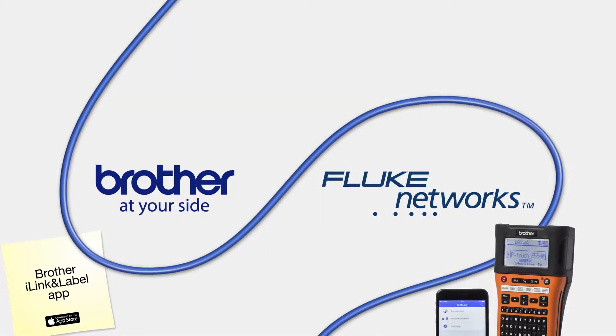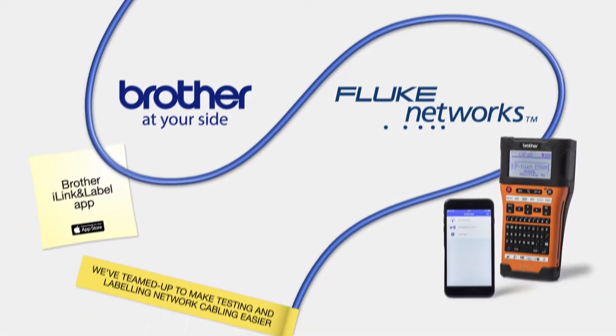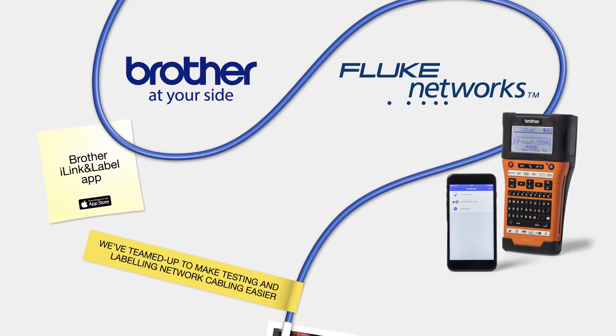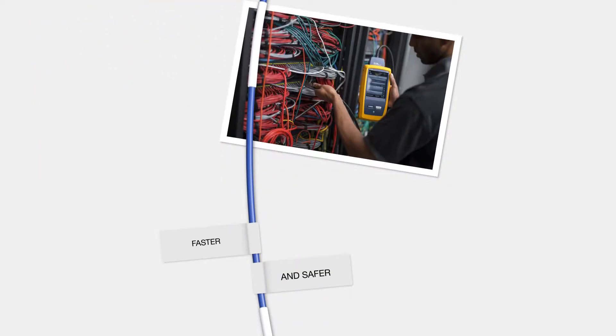Brother and Fluke Networks have teamed up to make testing and labelling network cabling easier, faster and safer.